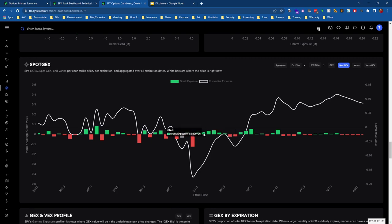This is an important thing about gamma exposure: it's not actually what's happening when we're on the strike, it's as we're moving towards the strike. That's one thing that a lot of people may not understand about gamma exposure—dealers are buying and selling shares as we move towards that particular strike.